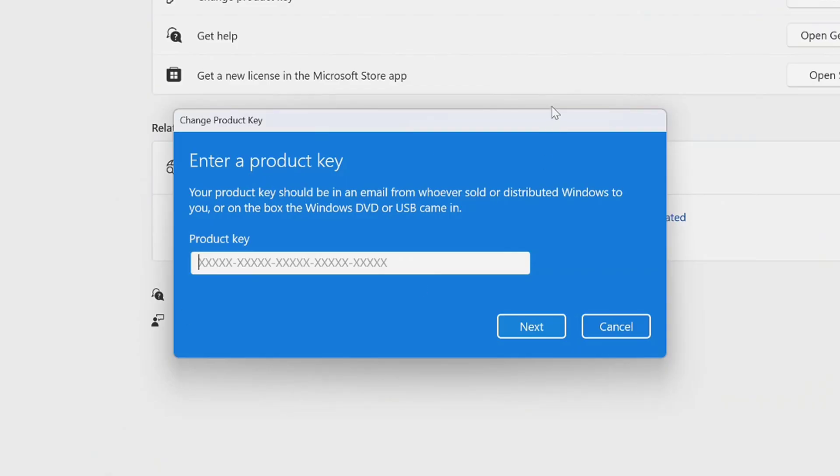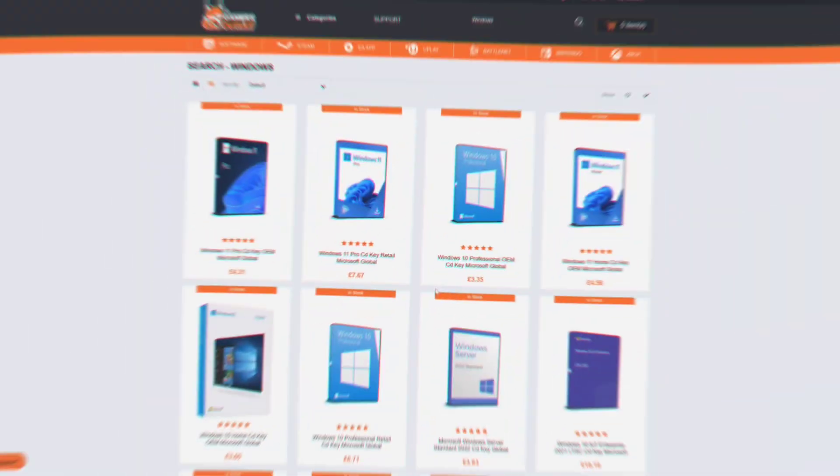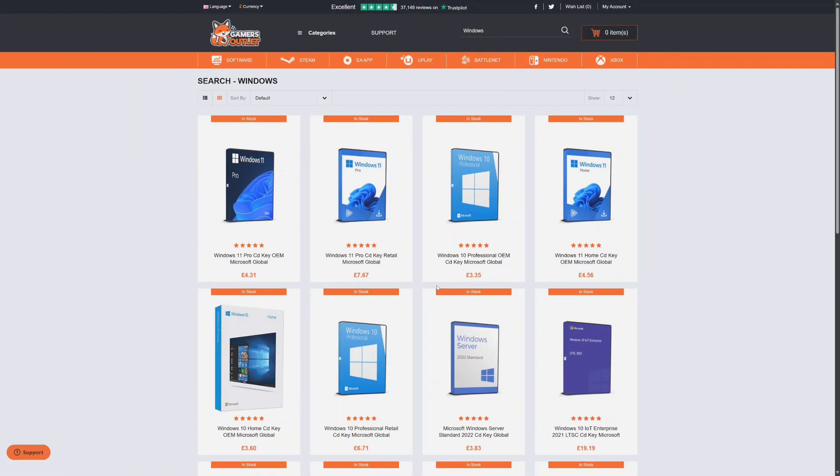Now to activate Windows on your PC, here select on change to change product key and a new menu will appear. And here you have to enter your product key in order to activate Windows. And how you can get your product key? Actually you have to buy a product key of your installed Windows version.